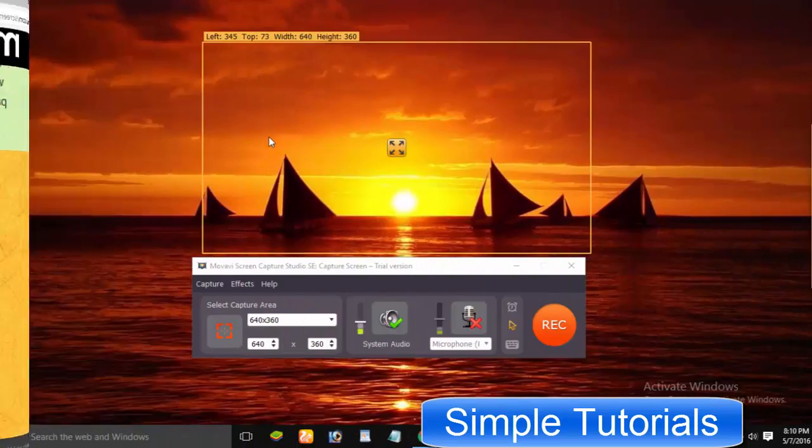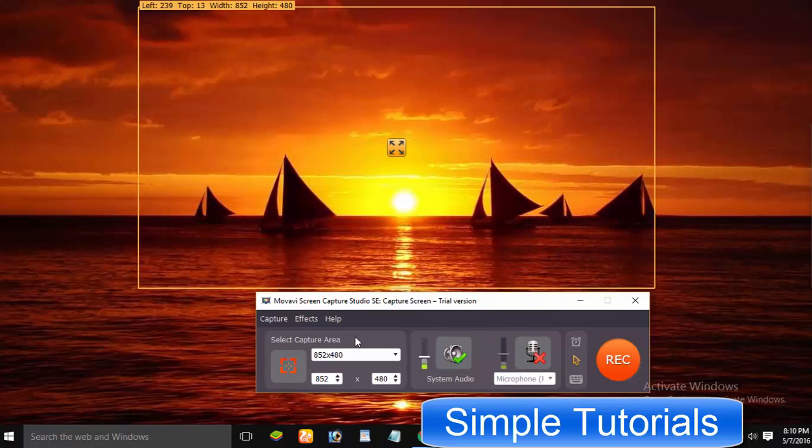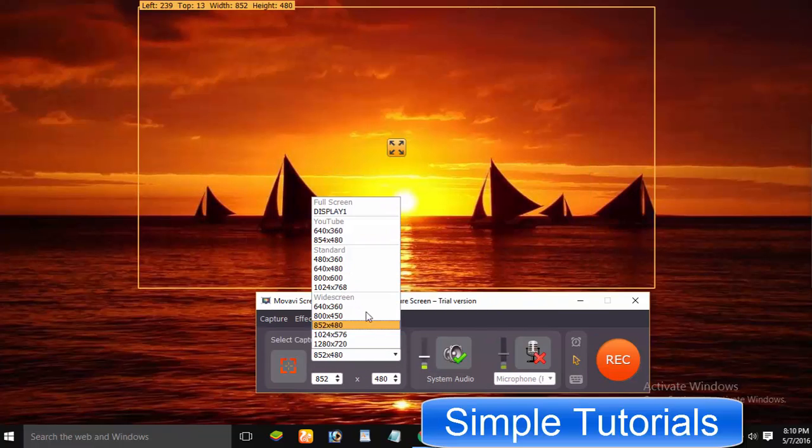If you look into the screen recorder, you will find its screen capture tool feature-rich and impressive.